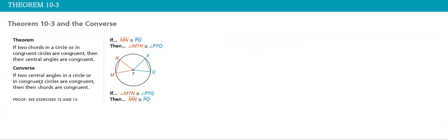So if MN is congruent to PQ, then angle MTN is congruent to angle QTP. This is one theorem and its converse.